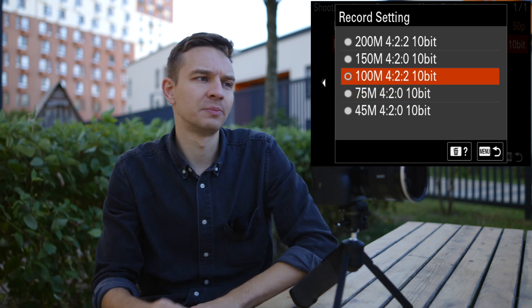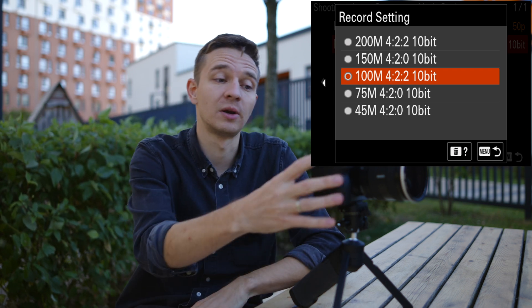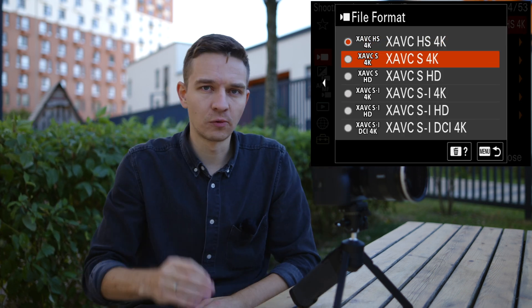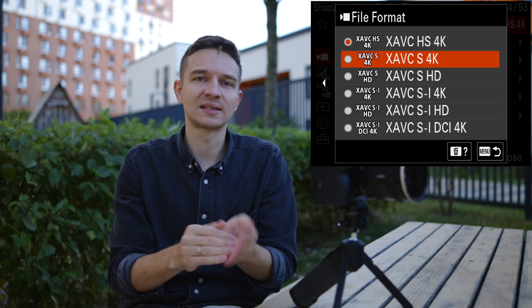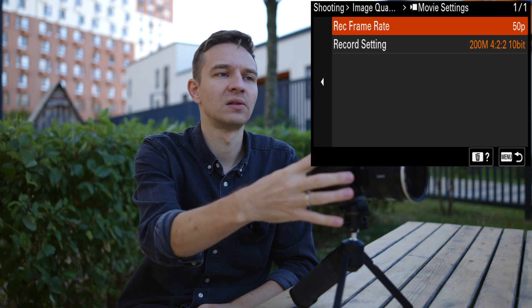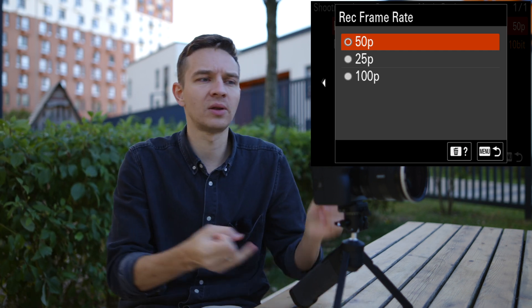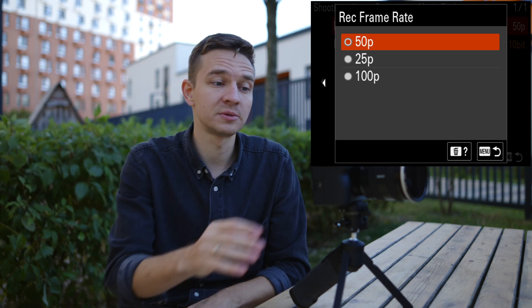For me, 100 megabits per second 4:2:2 10-bit is the sweet spot when shooting 4K 50fps. The next codec is XAVC-S 4K — that's H.264 format, so it has less compression but file sizes are a bit bigger. This codec is super versatile and if I pick this one I'll have all the frame rates I need: 25, 50, 100 in PAL, and in NTSC format, 24, 30, 60, and 120 frames per second.